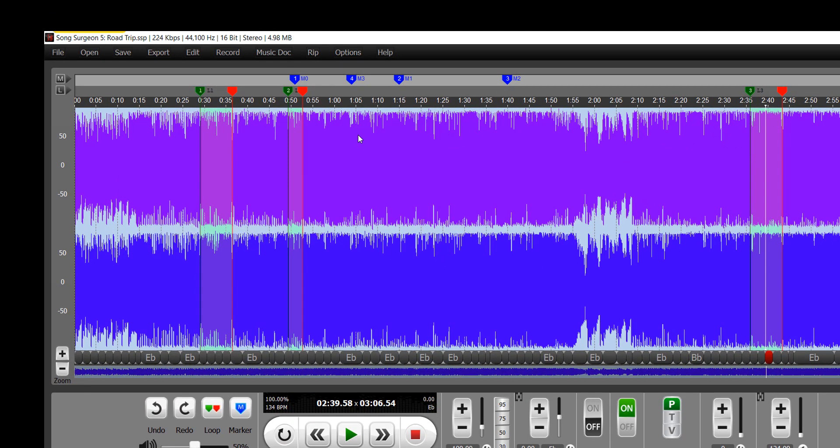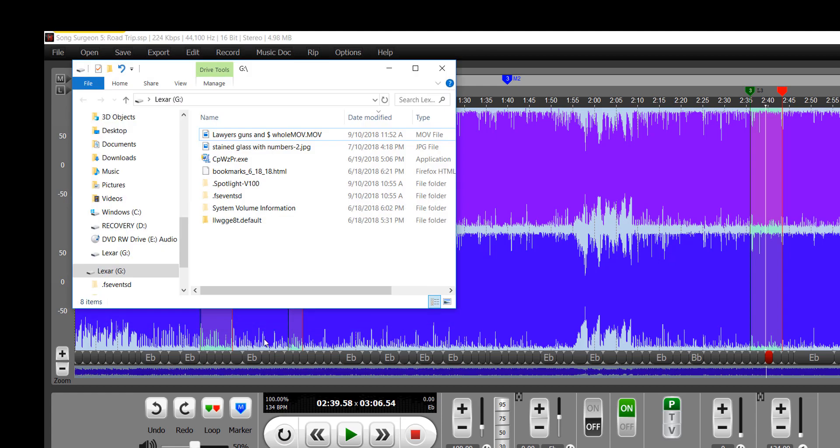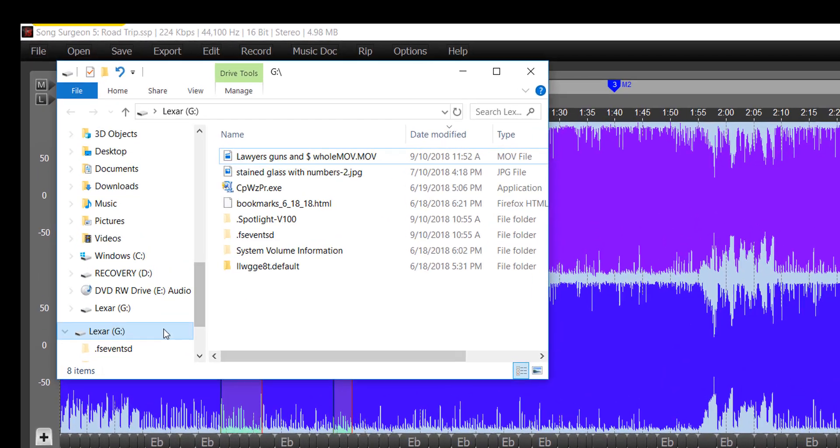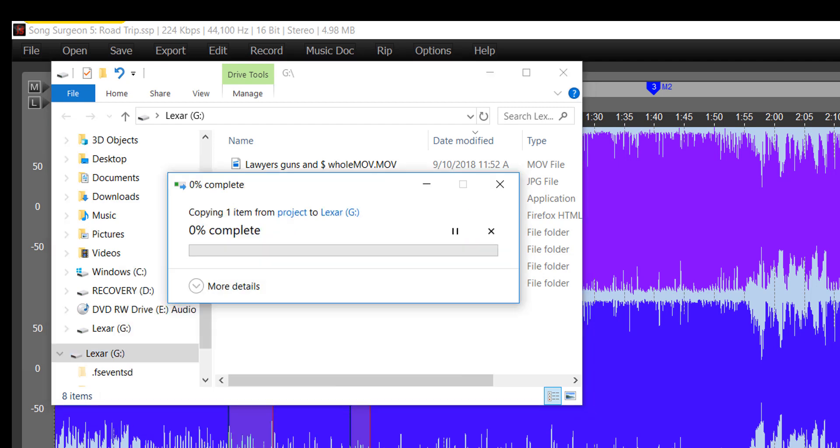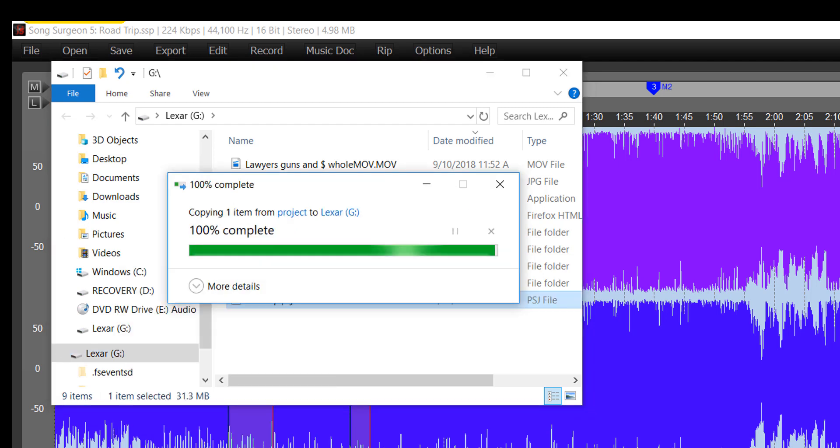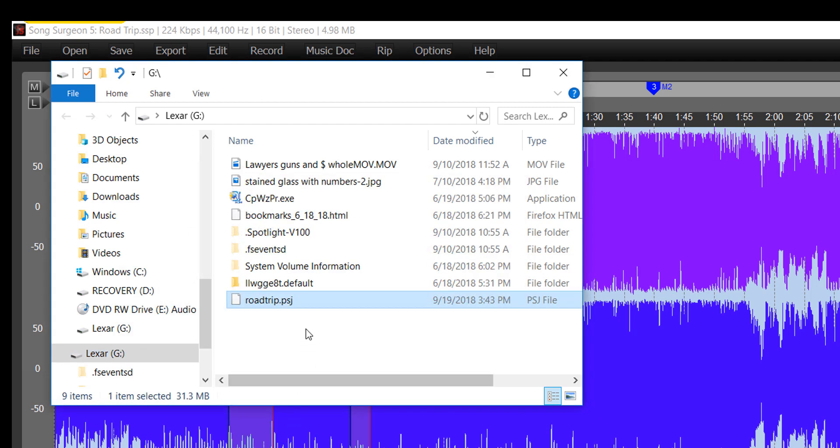So if you take that file and you copy it, and then you move it to a thumb drive, we've got one here, paste it on here. There it is.